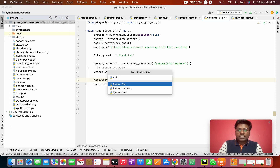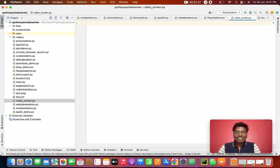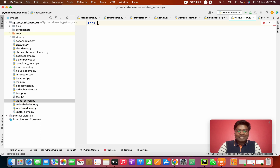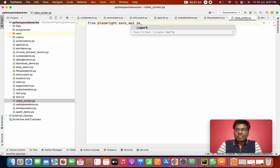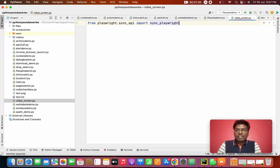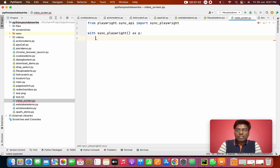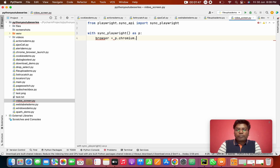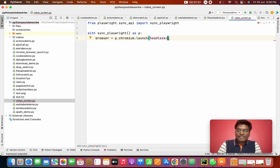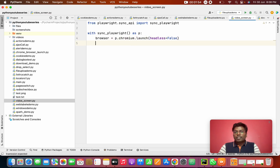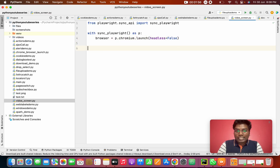This is our video and screenshot script. We're going to start with importing sync_playwright from playwright.sync_api. Then with sync_playwright as p, we're going to create a browser — p.chromium — in headless mode set to False. You guys know this part; up to here it's common.